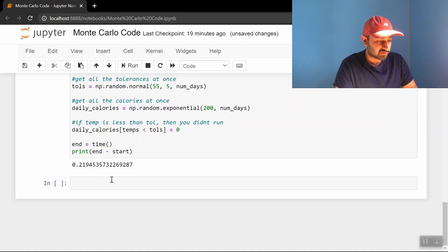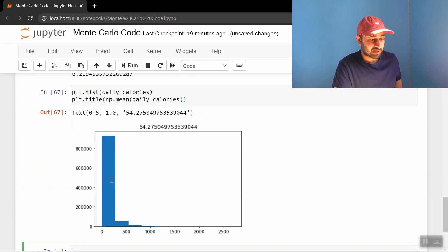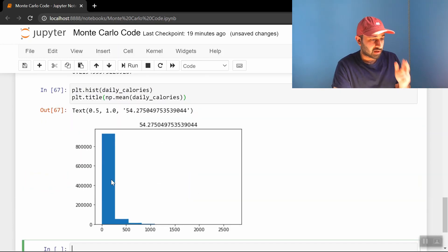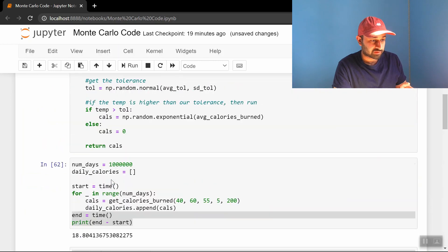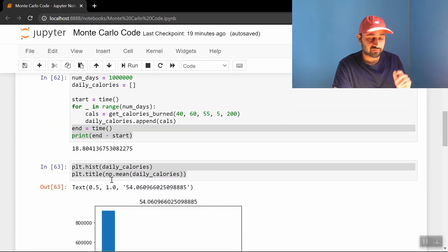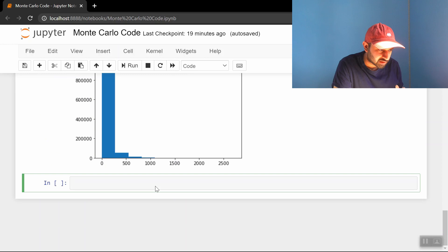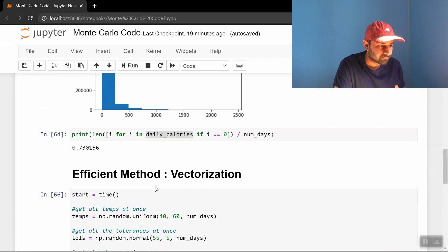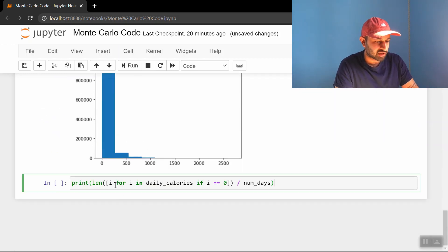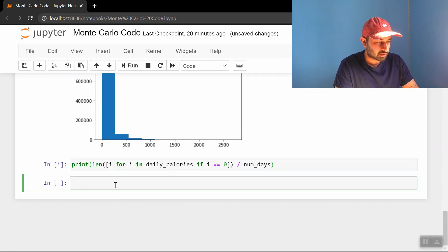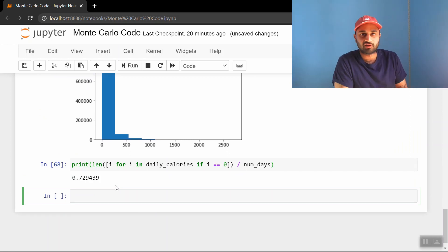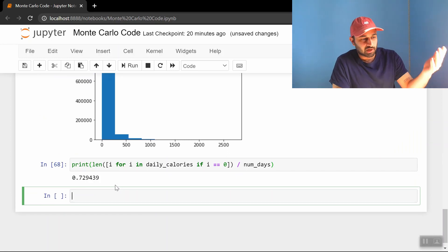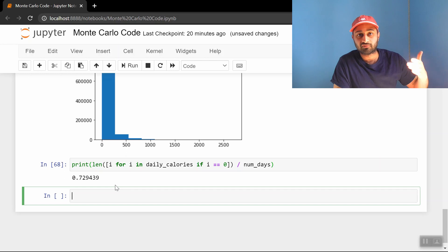And let's confirm that we're getting the same answers. So let me again, put this histogram of daily calories. The average is 54, whereas before the average was also 54. So we got the correct average, the histograms look identical. And we can do a last check by just printing out the number. Yeah, so 73% as well. So two ways to do the Monte Carlo simulation for the same problem.